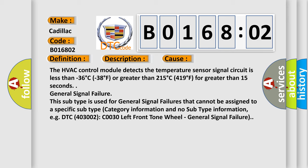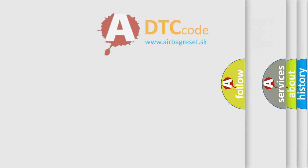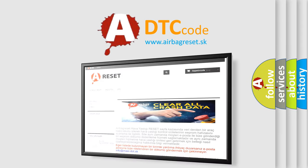This subtype is used for general signal failures that cannot be assigned to a specific subtype category information and no subtype information, e.g. DTC 4003002 C0030 left front tone wheel general signal failure. The airbag reset website aims to provide information in 52 languages.